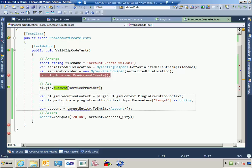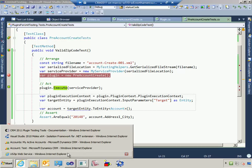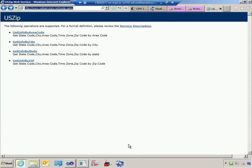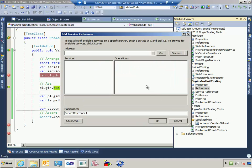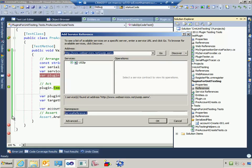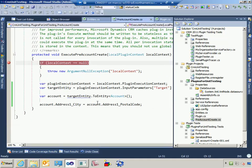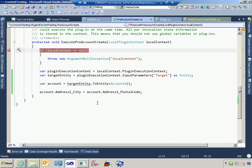What we really want to do in this plugin is call an external web service. I'm going to grab this freely available web service and come back to Visual Studio. In my plugin code I'll add a service reference and call it USZipServiceReference1. This is where testing becomes harder, because if I make calls to this web service the unit test will actually call the web service. Where we want to get to is using Moles to detour the call to the web service and call some code in isolation.